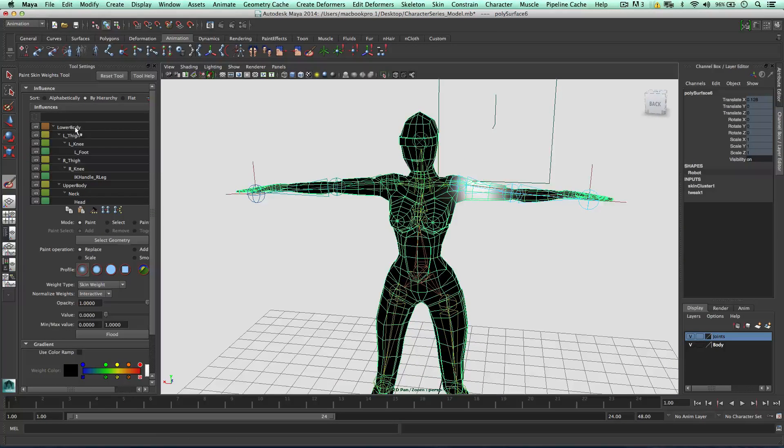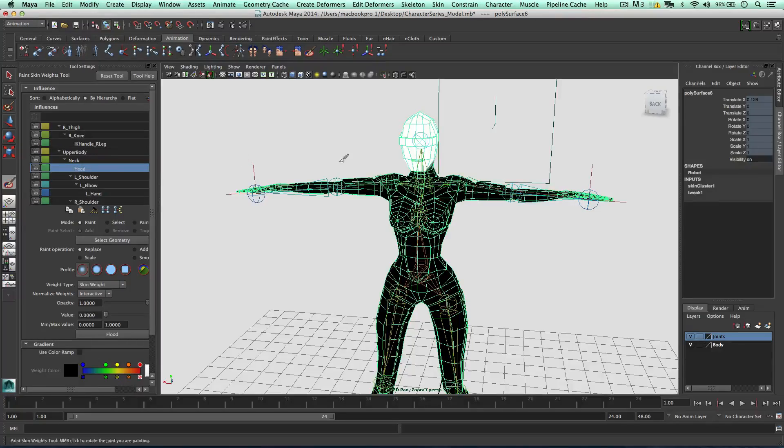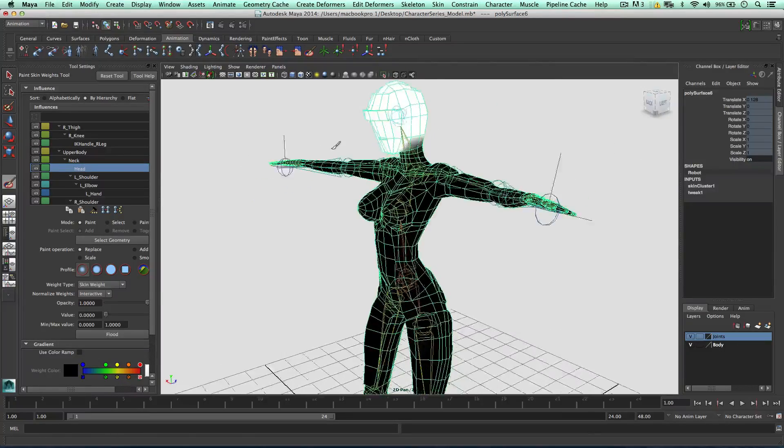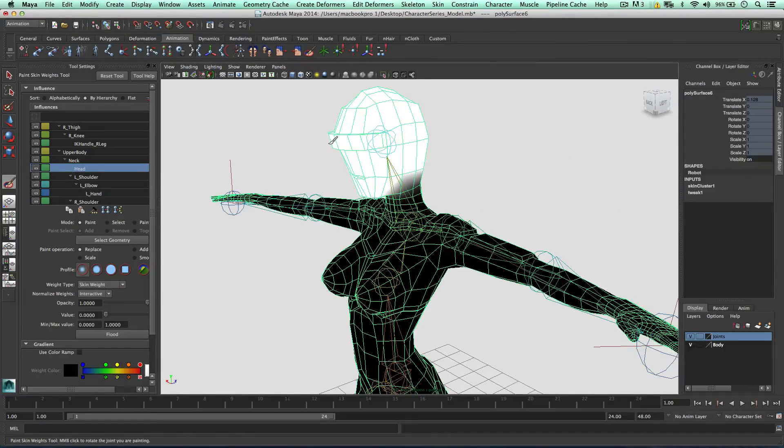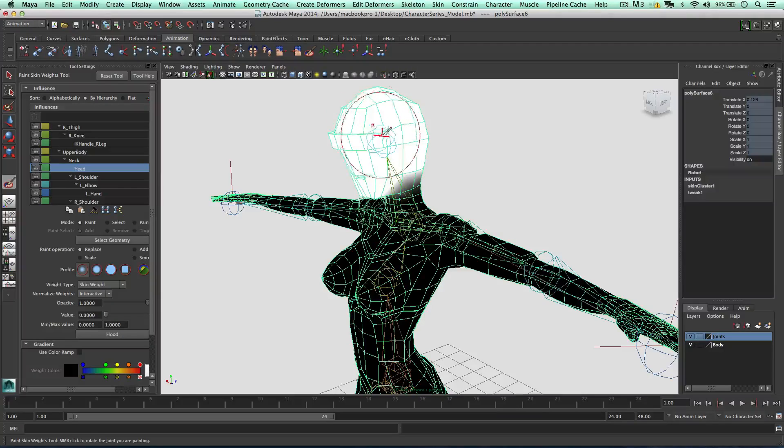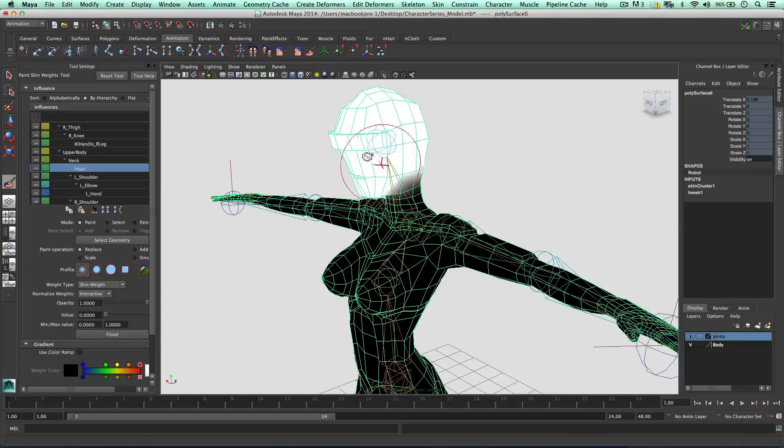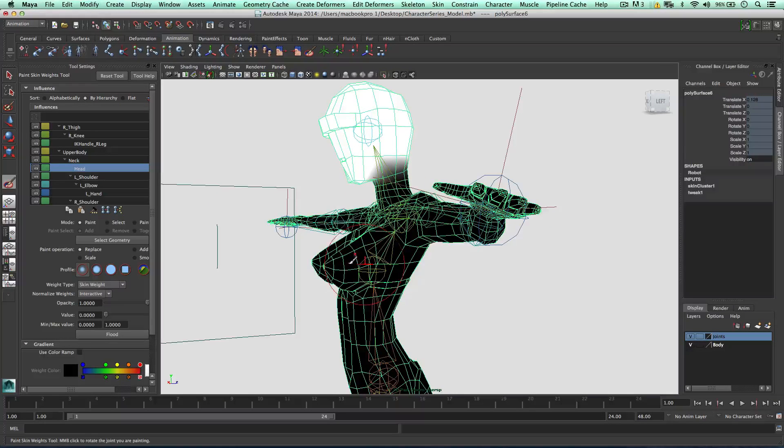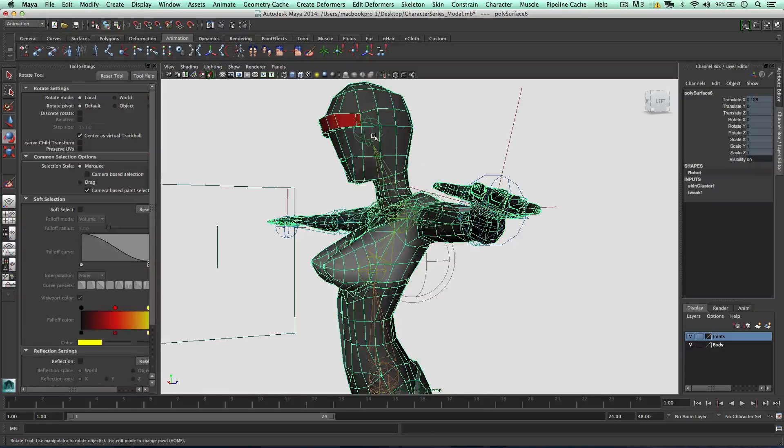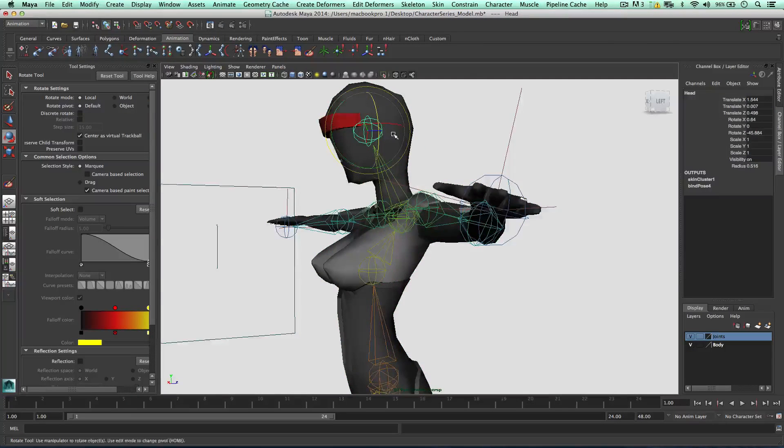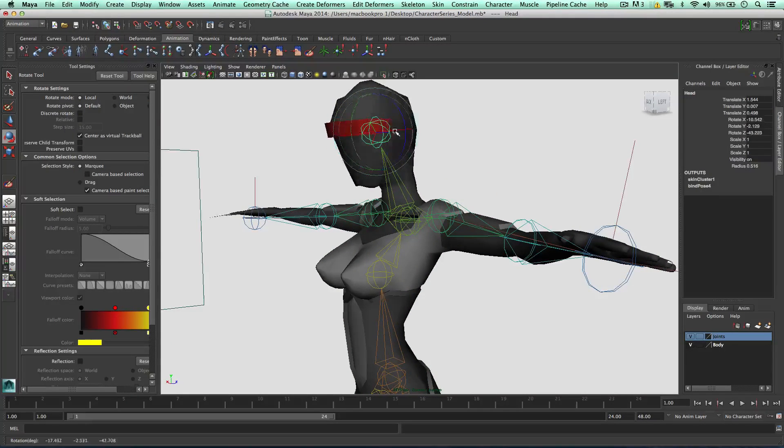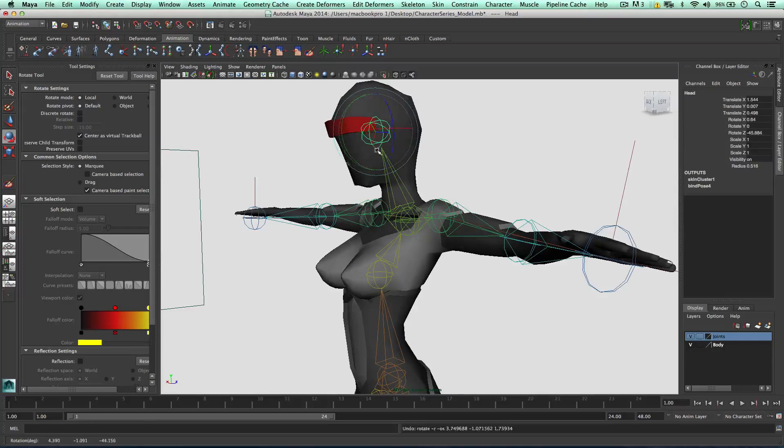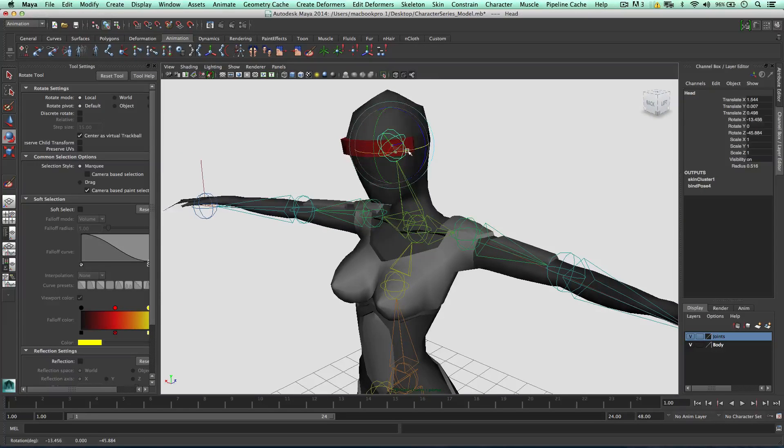We can select each of the joints, for example the head, and as you can see I've colored in the head pure white, which means it's got a hundred percent influence on this geometry. When the geometry is black, it means that the joint has no influence at all. So as I rotate the head, the whole head is moving around because it's got a hundred percent influence.